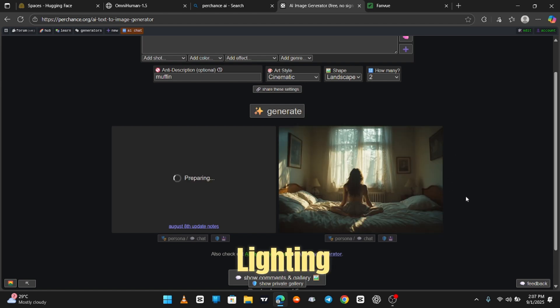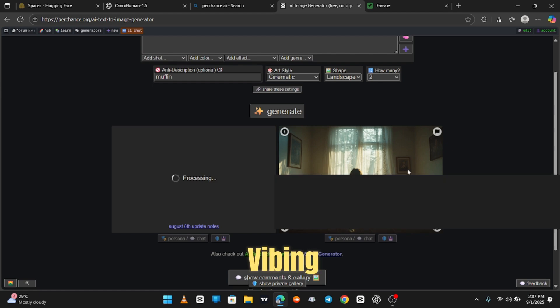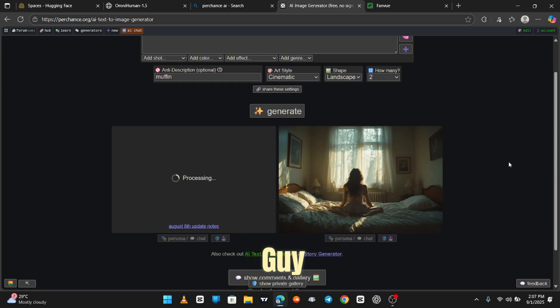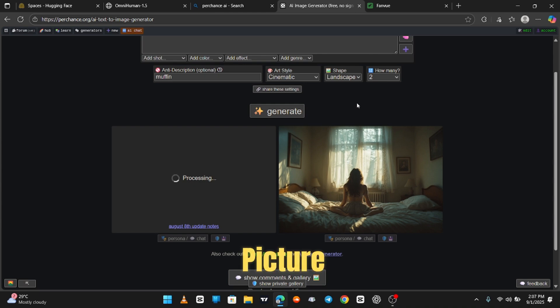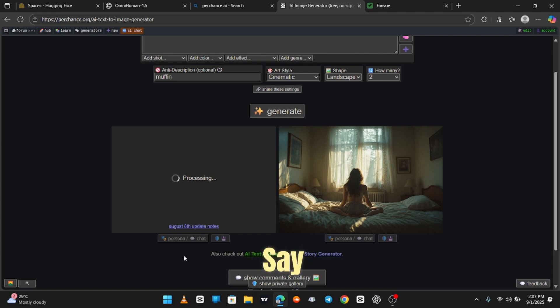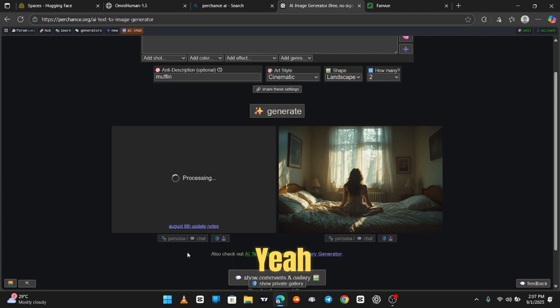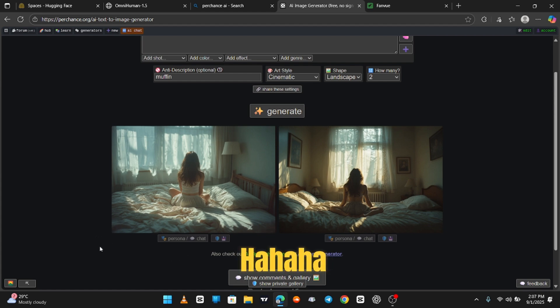Boom. Look at that lighting. Like she's just sitting on her bed, vibing, and some guy with a $3,000 camera crawled in through the window to snap a picture. This AI is too real. I've used it to create a bunch of images for, let's just say, projects. Yeah, projects. Can't talk about that on YouTube.